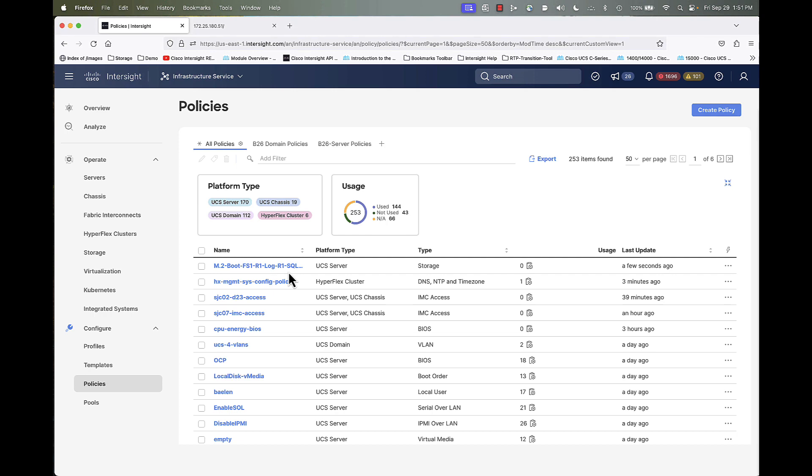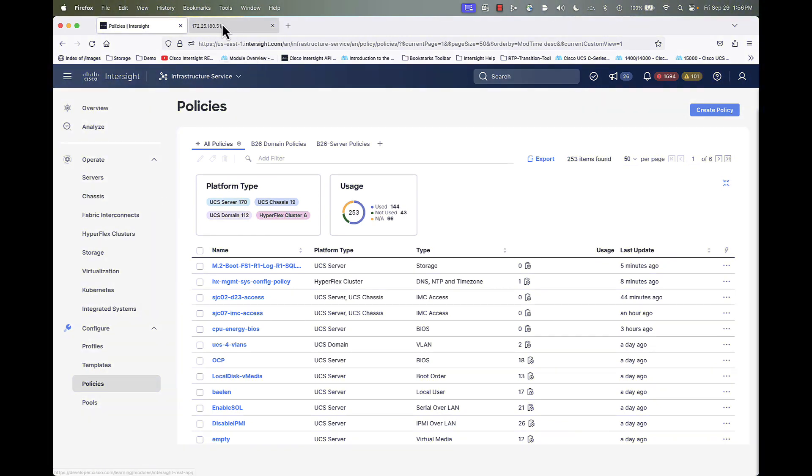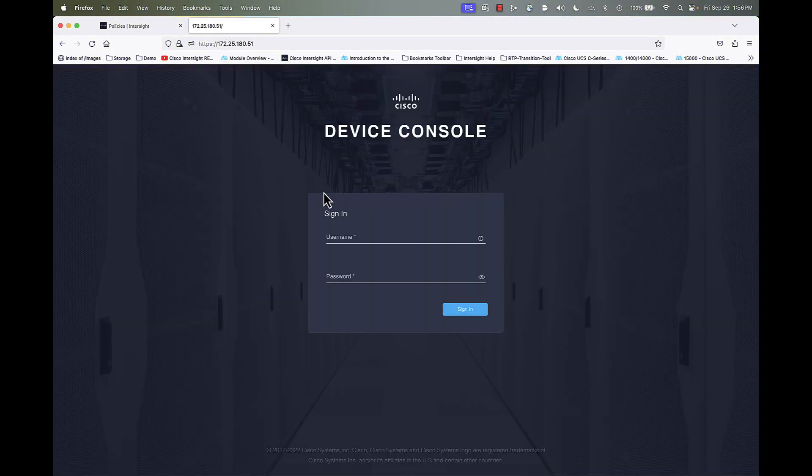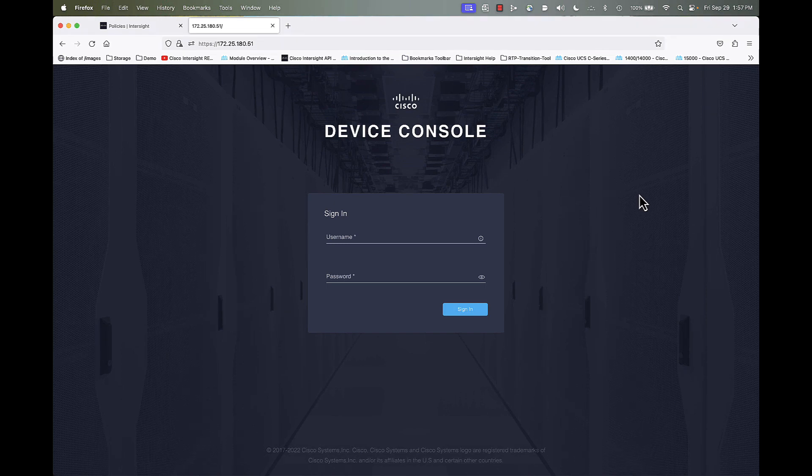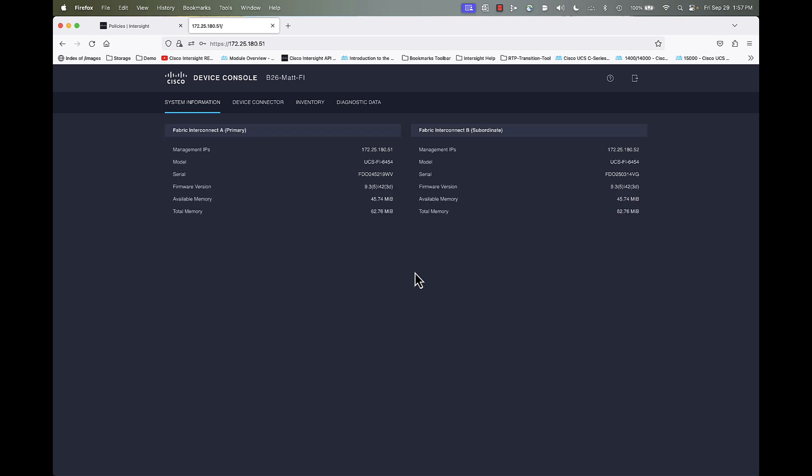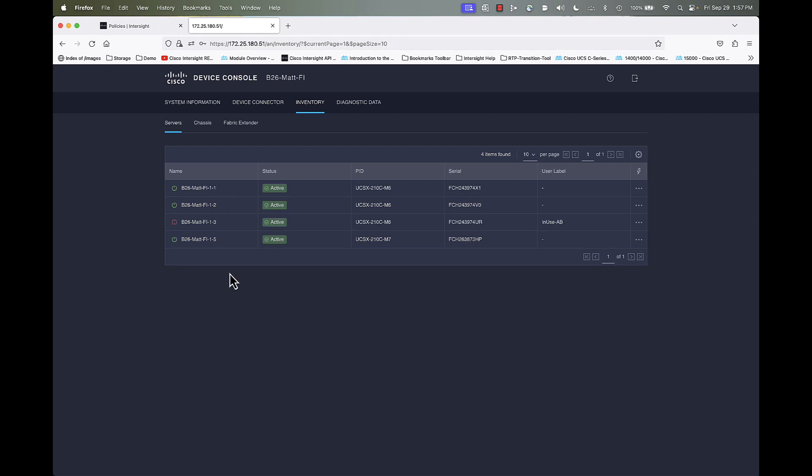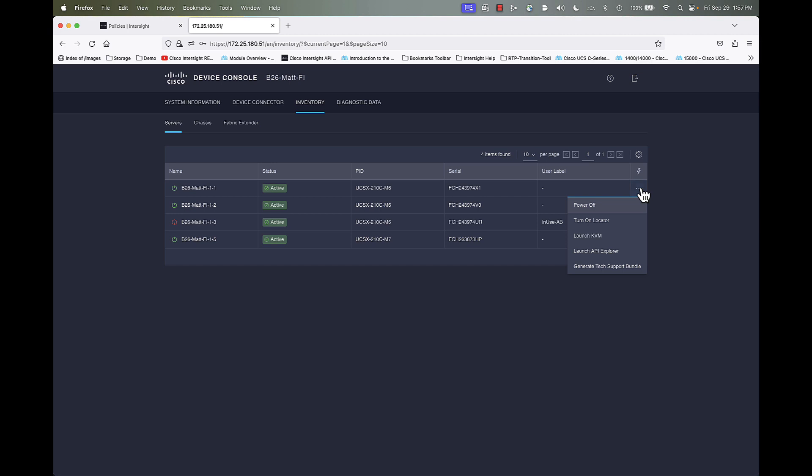Okay, so for verification, we're going to pop over to the device console for the fabric interconnect for the domain. And I'm going to go ahead and log into that. So now we're here at the system information in the device console. And there's our device connector. If we go to inventory, we can see an inventory of all the servers that are part of that domain. That's a small domain for me. It's a lab.